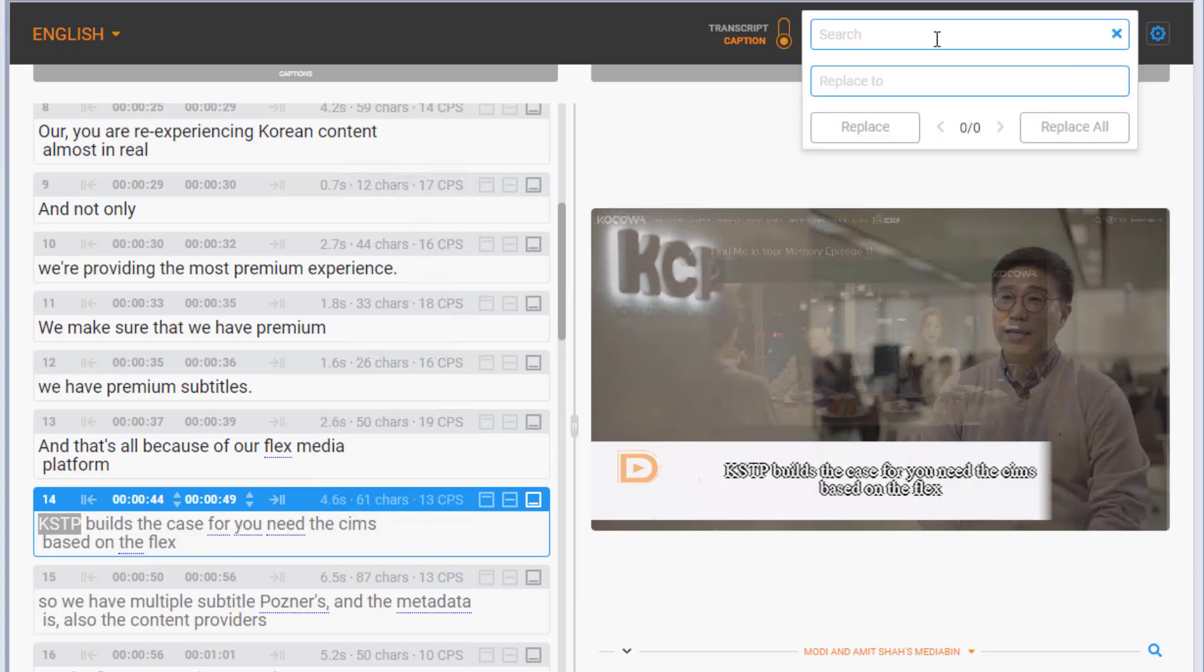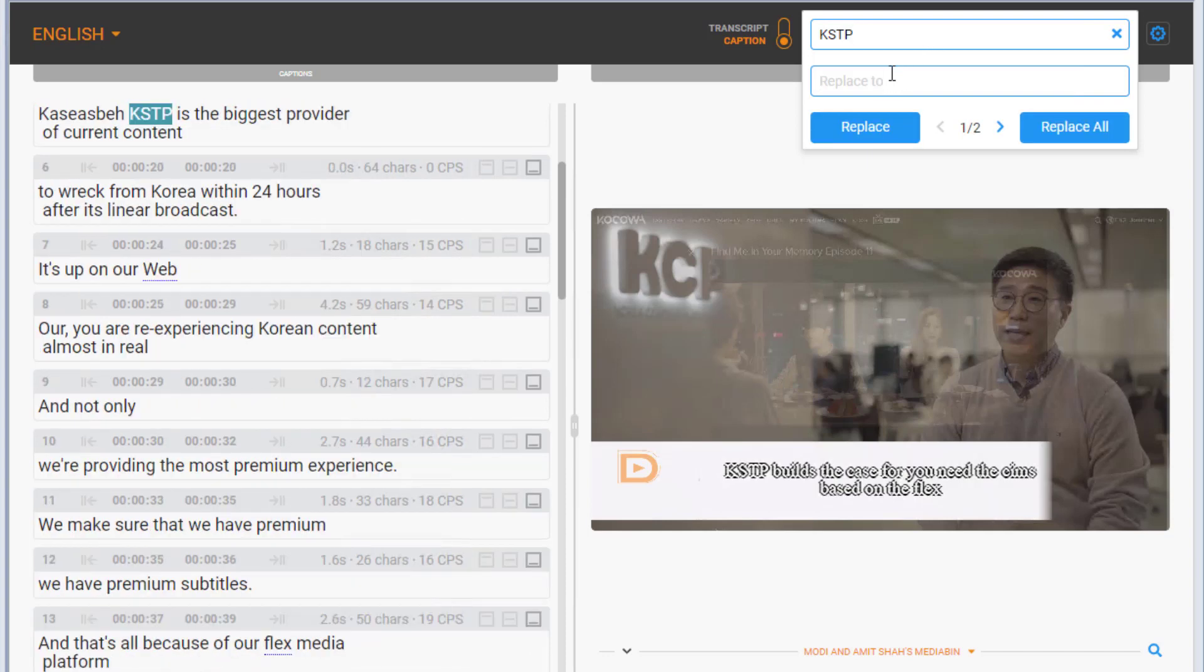As we can see, the mention of KCP wasn't understood very well. Let's correct that. We can also choose to replace all of the mistakes in the whole document or just this instance.